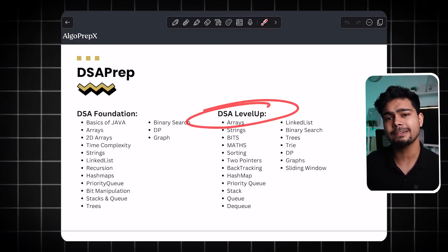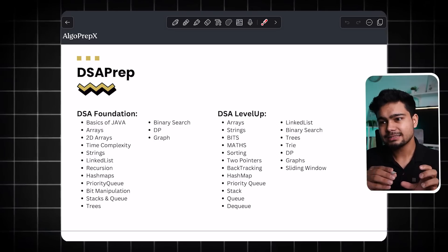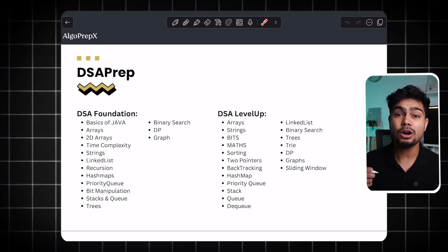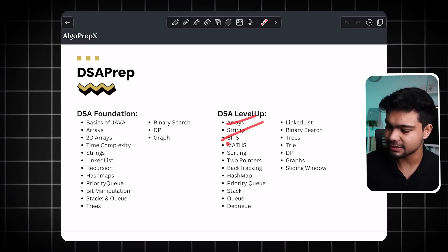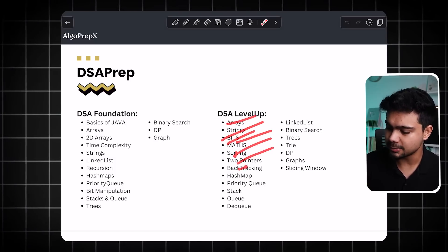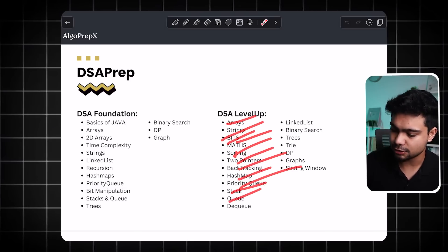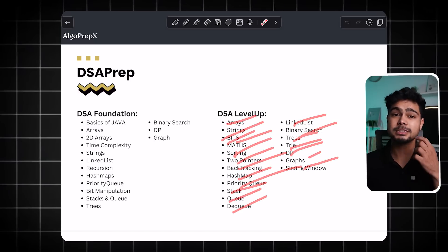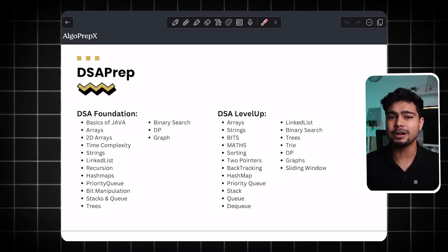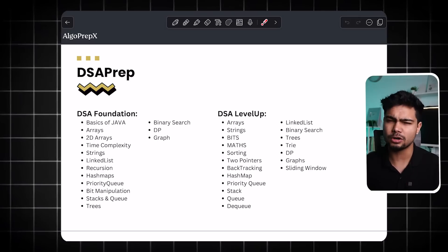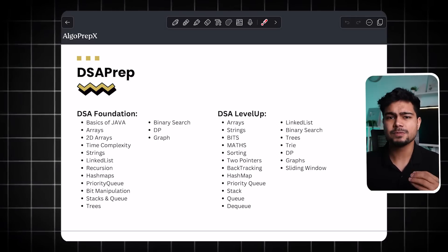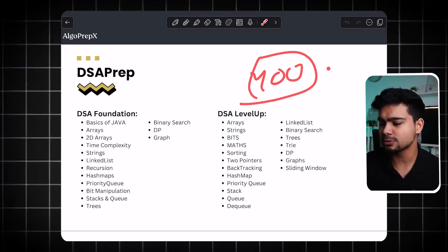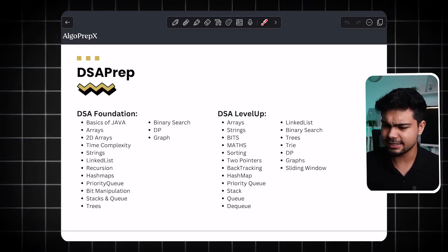In Level Up we learn things more in-depth and solve hard questions. You are covering arrays, strings, bit manipulation, math, sorting, two-pointers, backtracking, hash maps, priority queues, stacks, queues, dequeue, linked lists, binary search trees, tries, dynamic programming, graphs, and sliding window. All these things you can learn — multiple techniques like the two-pointer approach and more. So this is the first part: DSA Prep.